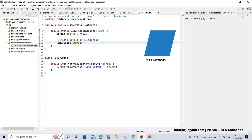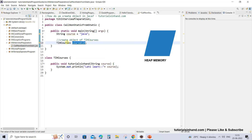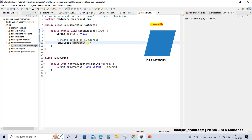So once you create the reference of that class — this is a duplicate because we already have one variable named course — so let's name it 'courseTIH'. So now this is a reference of type TIH courses. But remember we have not created the object so far. It is just a reference.